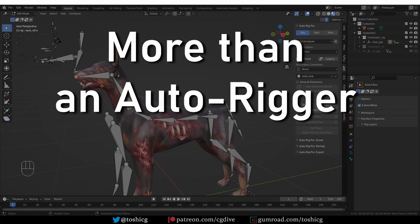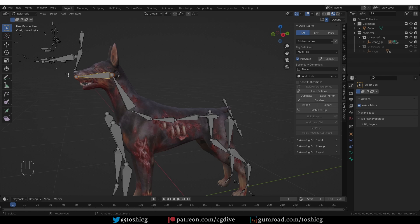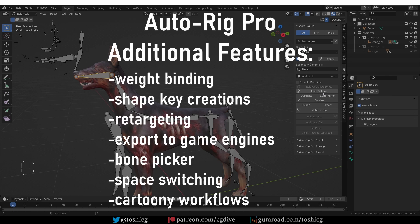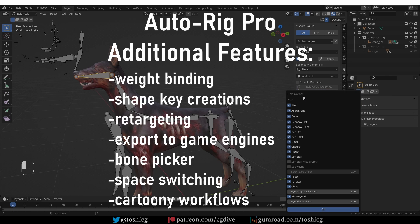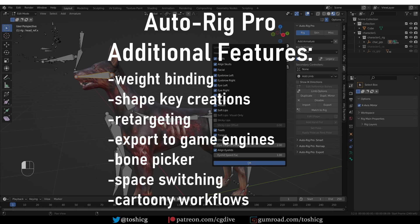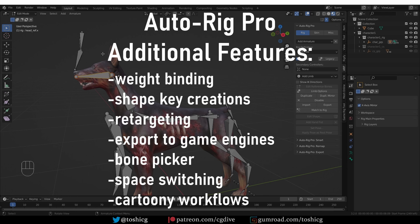It is important to note that AutoRig Pro is not just an AutoRigger. It is actually a monster add-on that helps with many tasks related to armatures, such as binding and weighting, creating shape keys, retargeting, managing a bone picker, exporting skeletal meshes to game engines, and more.